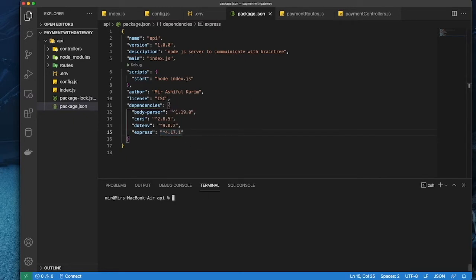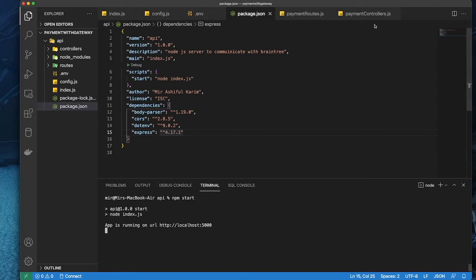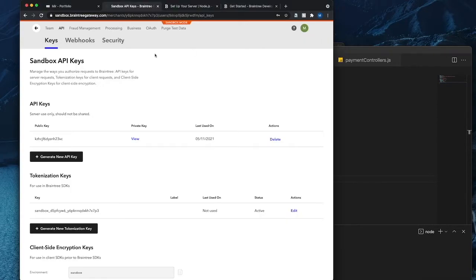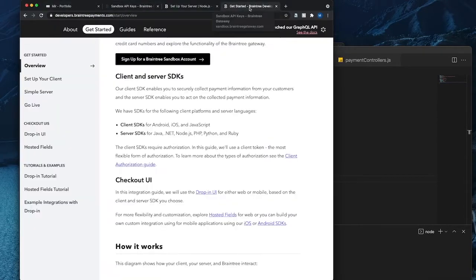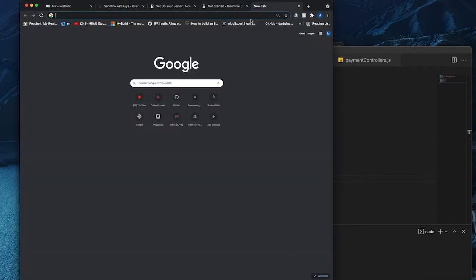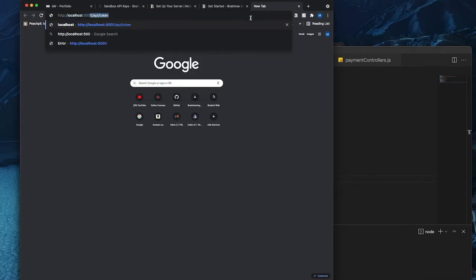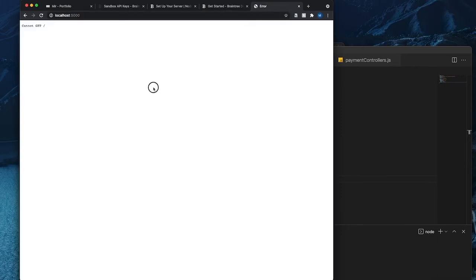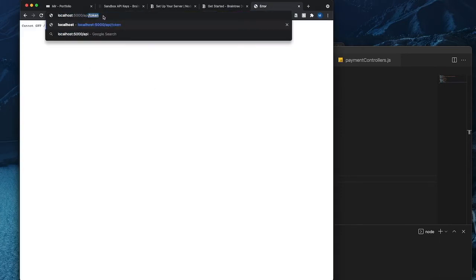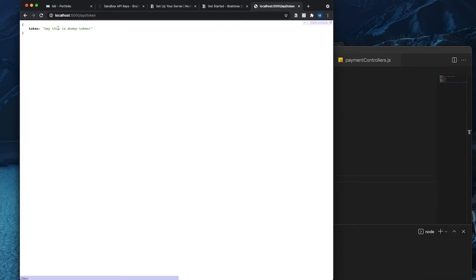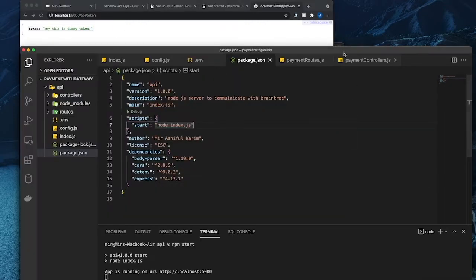So basically if you run npm start, it's going to start on localhost 5000. If you go there, you see I have this, and if I go to the token route, I have this — it's just a dummy token.